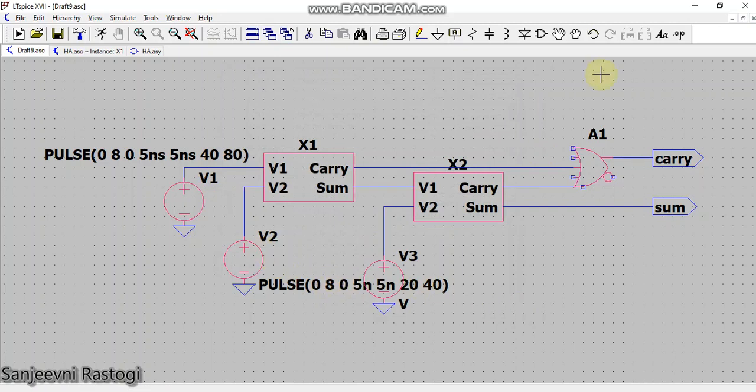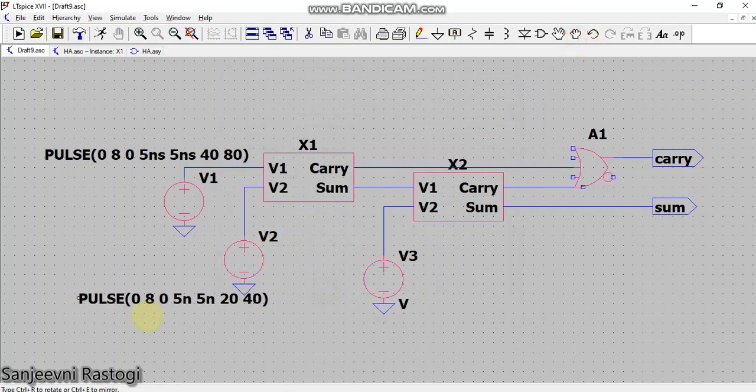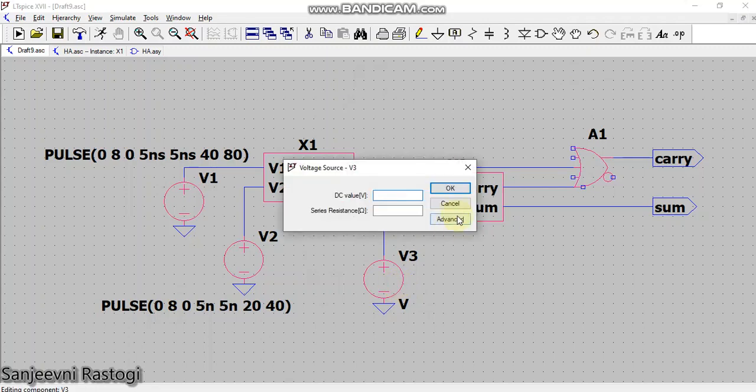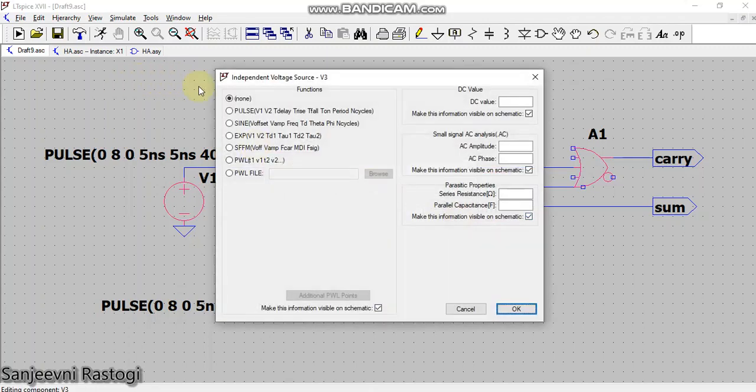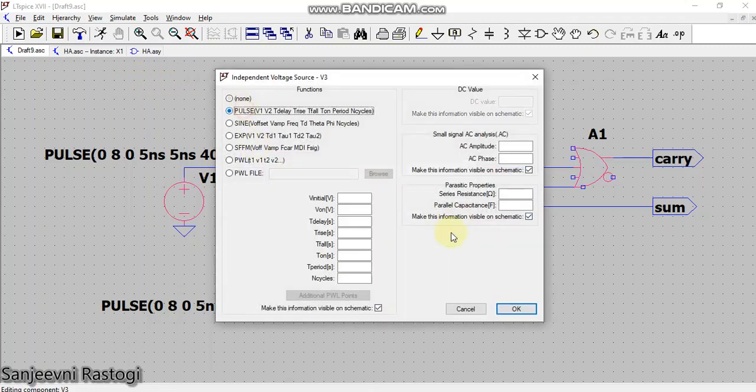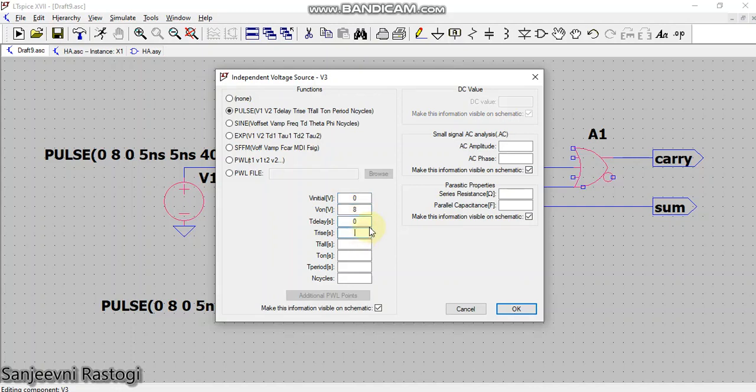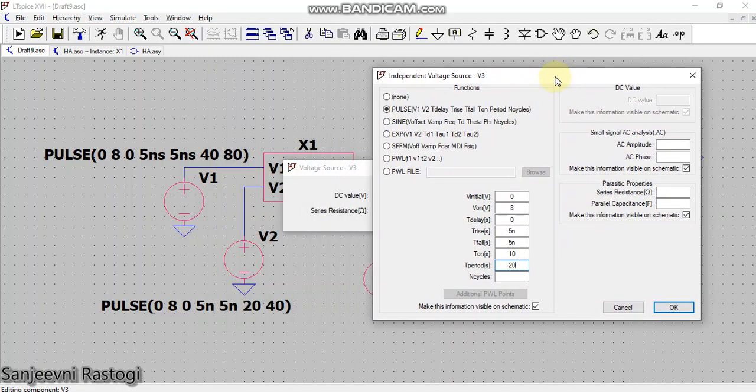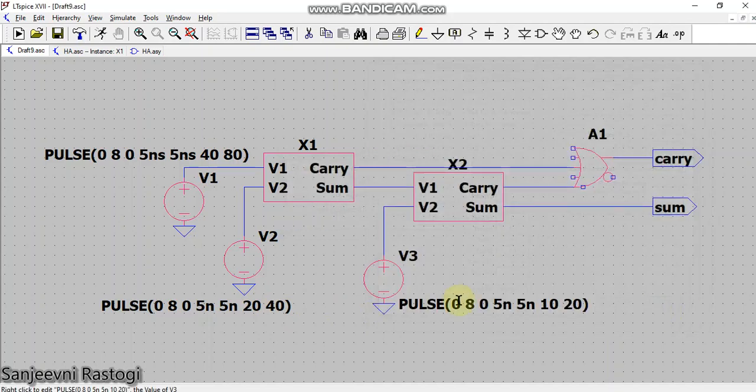For the third input, just go to pulse. V on is 8, delay I don't want, rise time 5 nanoseconds, fall time 5 nanoseconds, T on is 10, and period I'm taking as 20 which is half of the previous one, V2. You can see the period in the previous one was 40, so here the period is 20. Click OK.